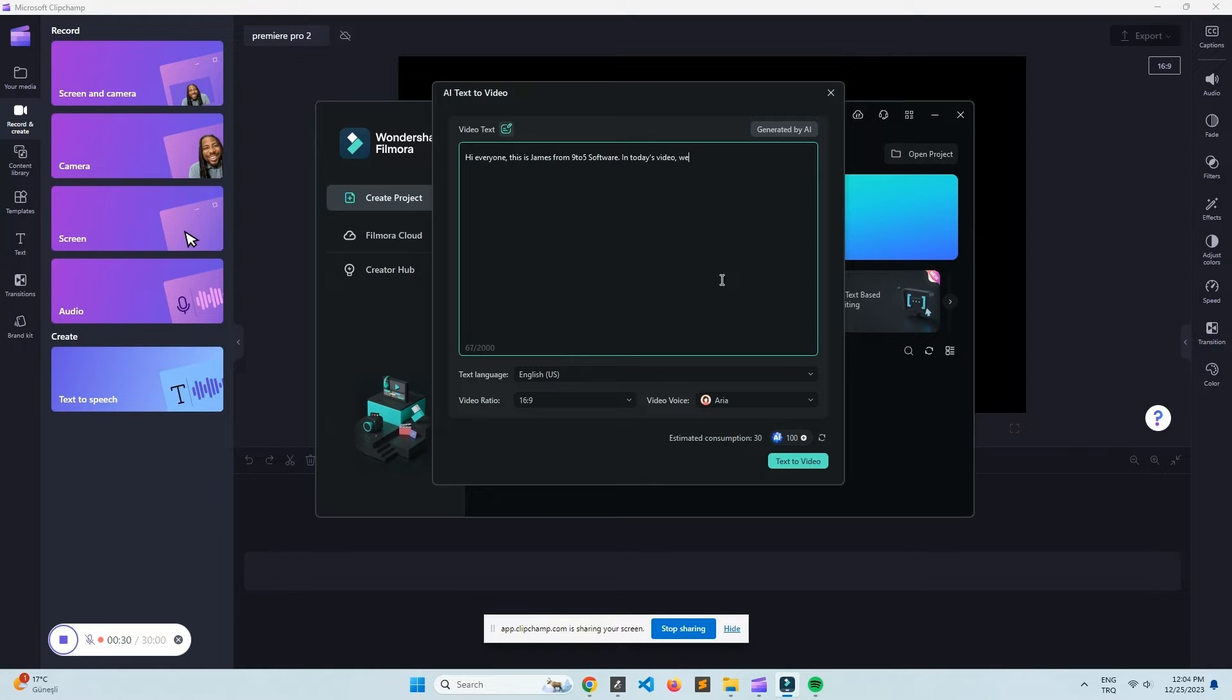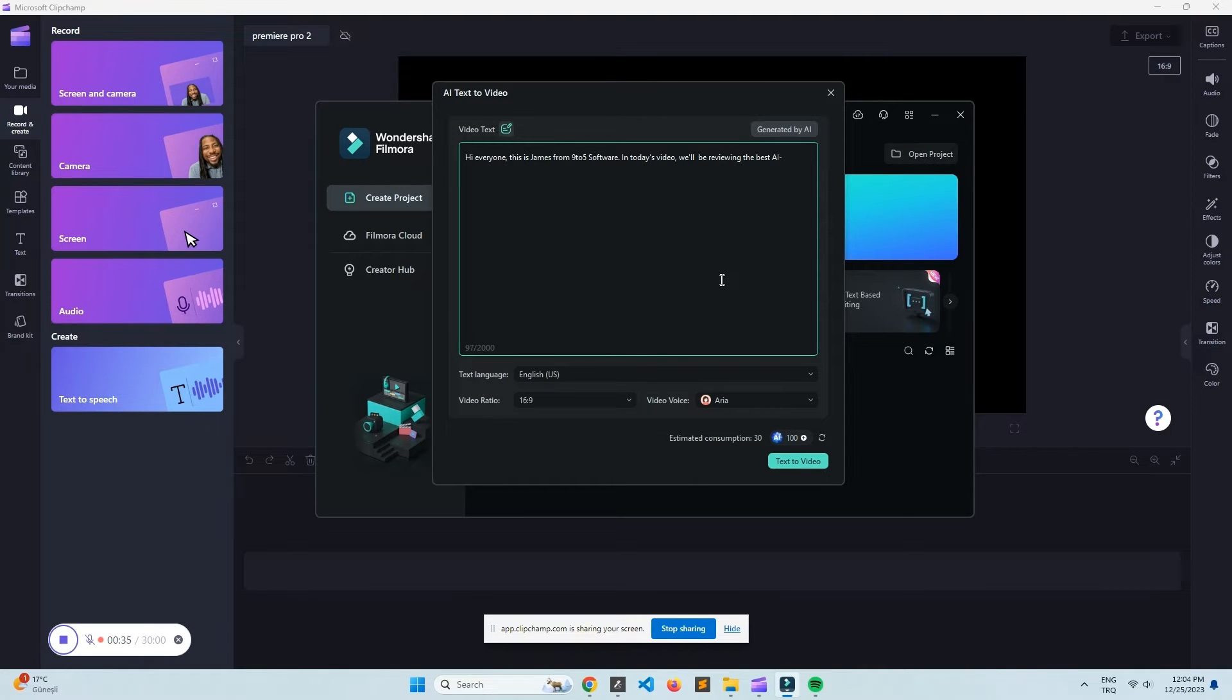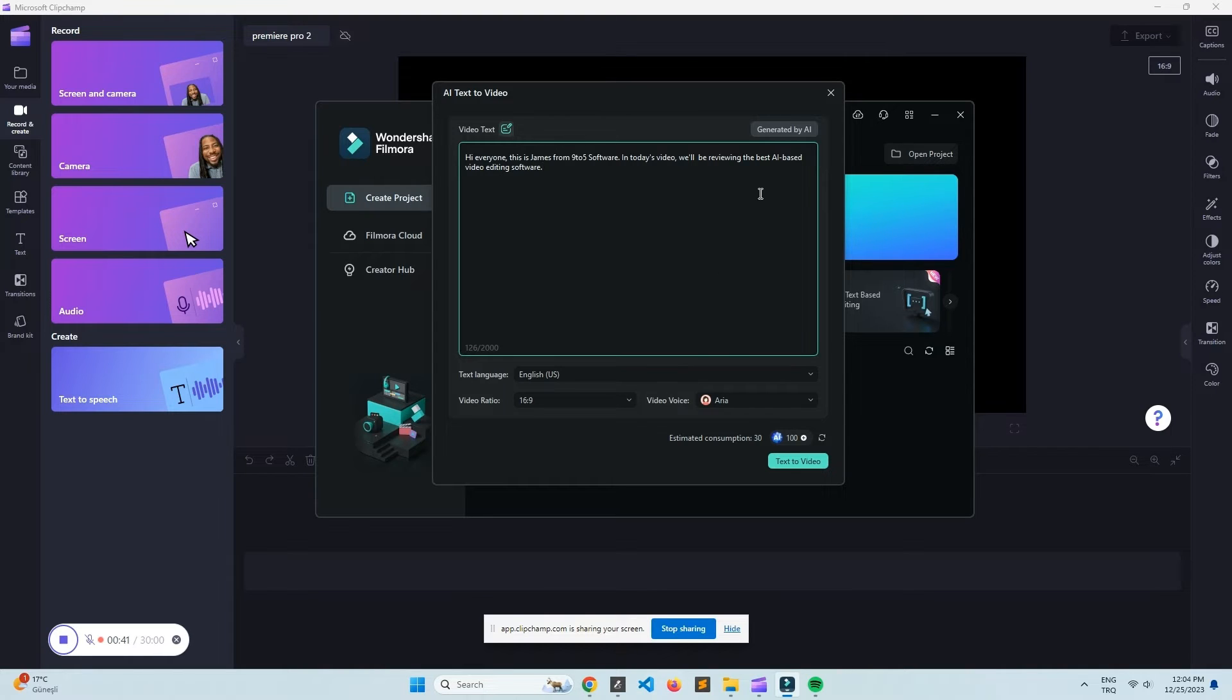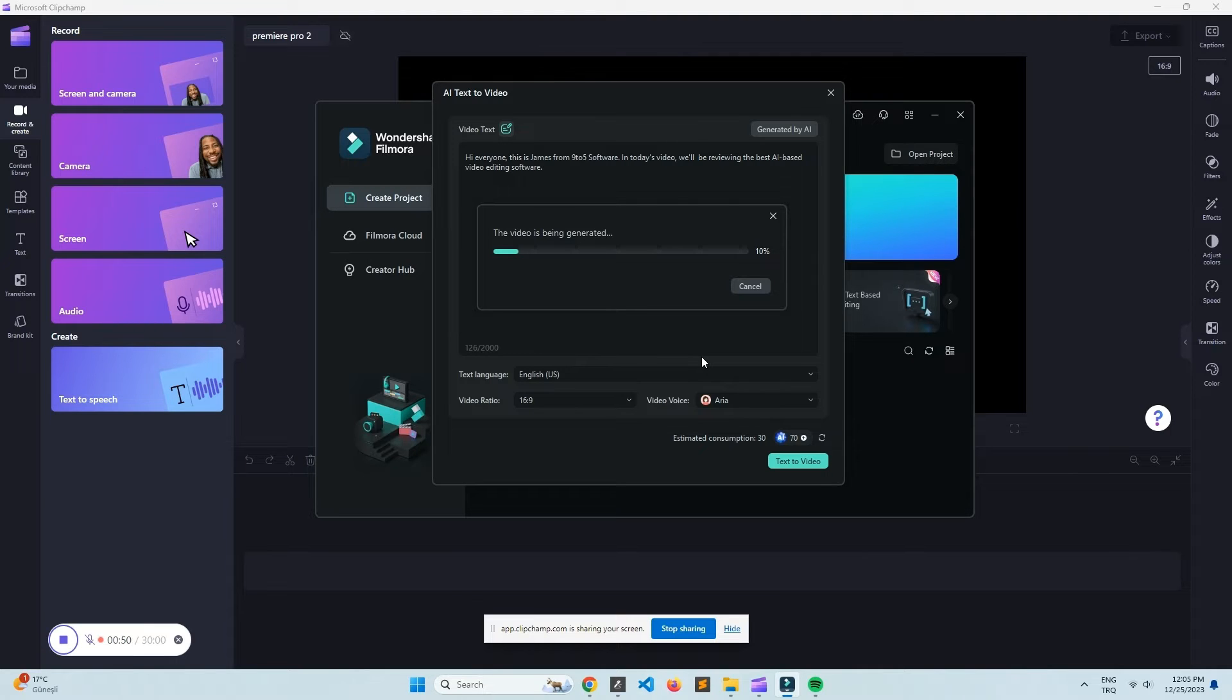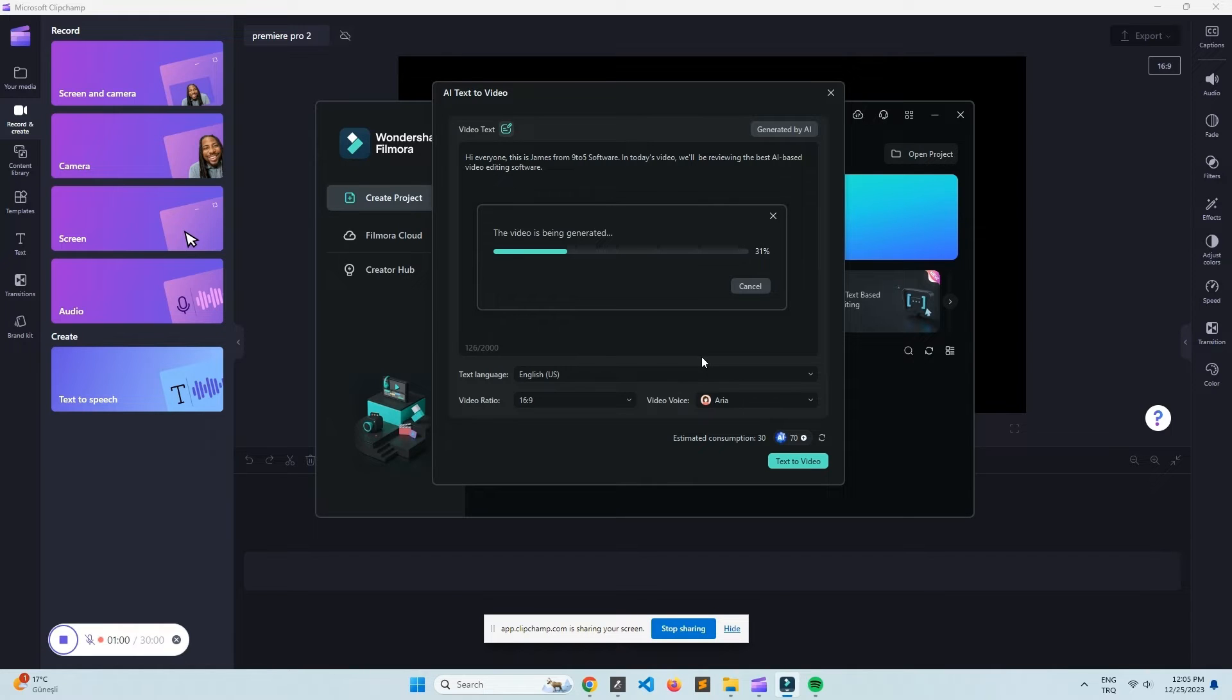Now, the first thing I noticed when I used Filmora on Kali Linux is that it has a really intuitive interface, which is great for beginners and even for those who have been editing videos for a while but don't want to deal with complex software. You've got a wide range of built-in titles, effects, and transitions, which makes it kind of a breeze to create professional-looking videos without too much effort.